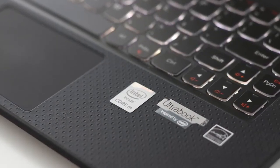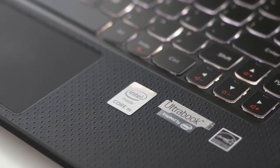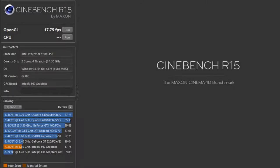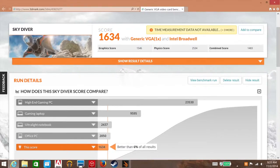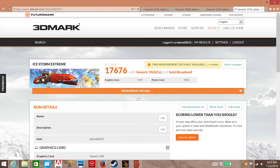And all new for this year is the Intel HD Graphics 5300. Let's see how it performs in some of the benchmarks. For Cinebench R15 Open Geo Test, I got a score of 17.75 frames per second. Now let's dive into 3DMark Advanced Edition. For Skydive, I got a score of 1,634. For Cloud Gate, 3,332. And for Ice Storm Extreme, I got a score of 17,676.